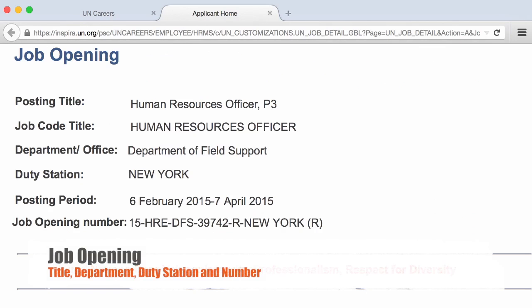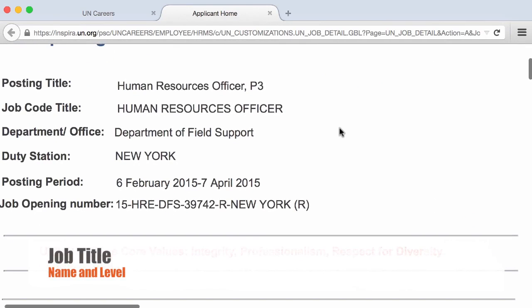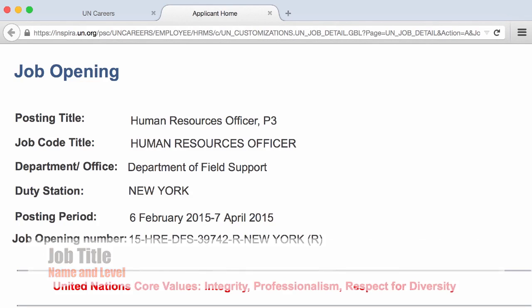Every job opening on Inspira contains the following information. First, in the header, the job type. In our example we have Human Resources Officer and the level — it's a P3 position. But we can have Senior Economic Affairs Officer, Senior Water Transportation Officer, Program Management Officer, and so on, depending on the available position that is advertised.